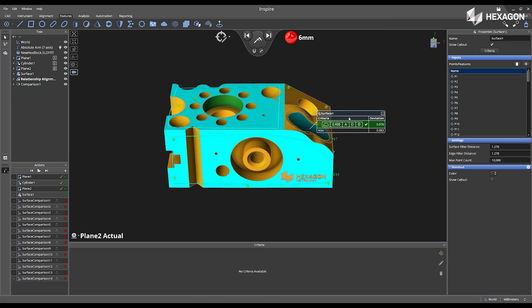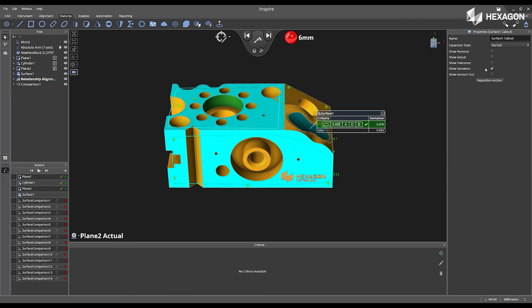Right click, select properties, and you have the ability to show actual tolerance or change the expansion state.